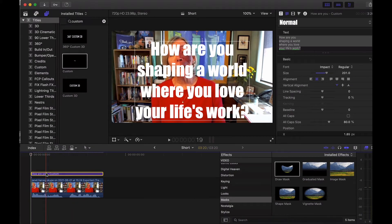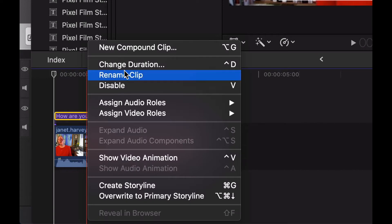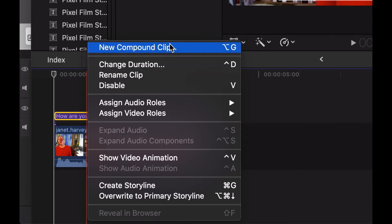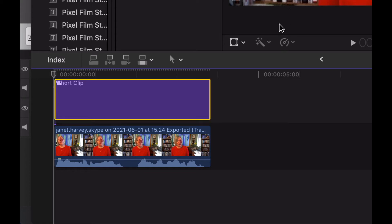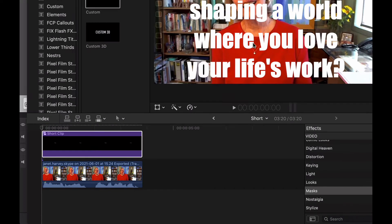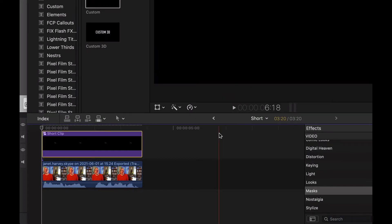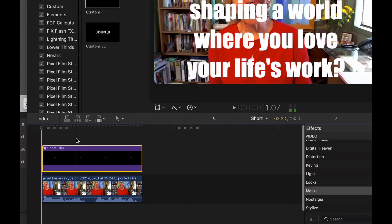Once I have the text in there and it's on the screen the way I like it to be at the end, I'm actually going to do a control click and say "new compound clip." You can rename it if you want. All this does is it makes it so that when you're clicking on it, you're not accidentally clicking on the text. That's not super important, but I find it pretty helpful.